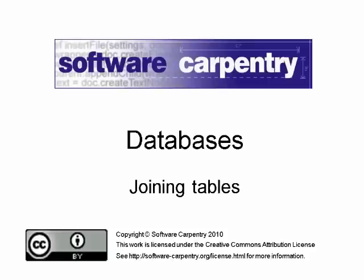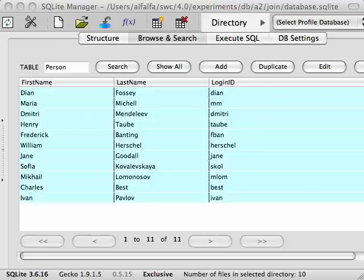Welcome to the Software Carpentry lecture on databases. In this screencast we'll show you how to combine data from multiple tables. The database we use in this screencast has two tables.